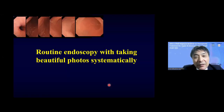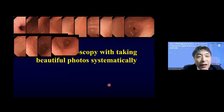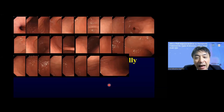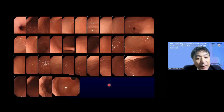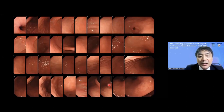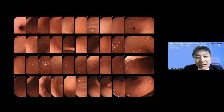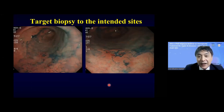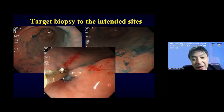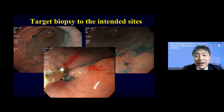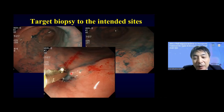In Japan, we take more than 40 photos to carefully observe the stomach during routine endoscopic examination. This systematic photographic sequence is very important for detecting and diagnosing lesions. Target biopsy is also very important — maintaining the proper distance from the tissue to the tip of the endoscope is critical when performing endoscopic resection.